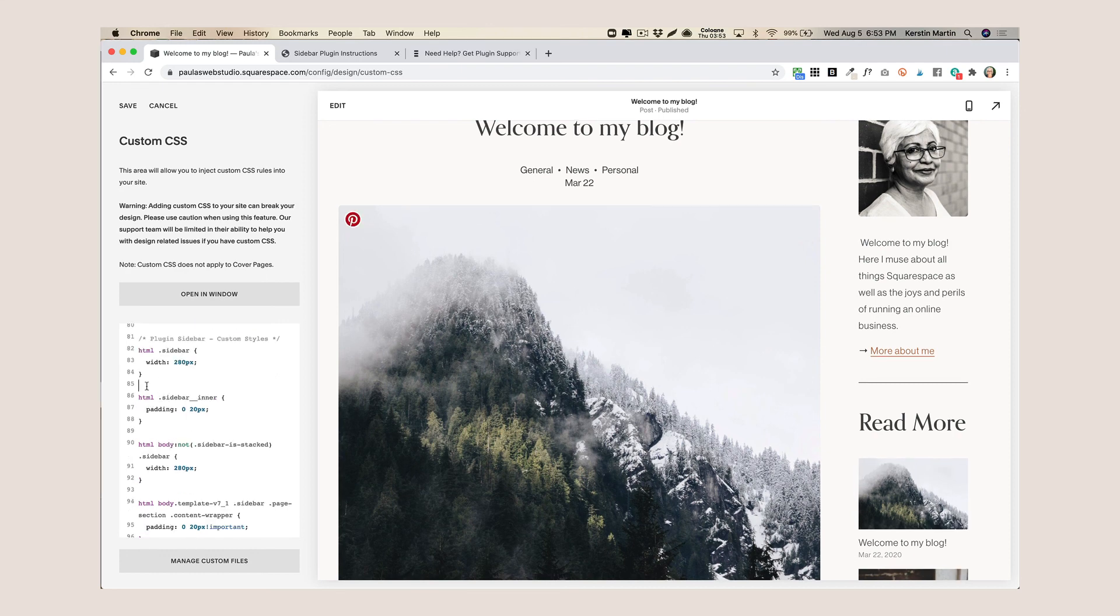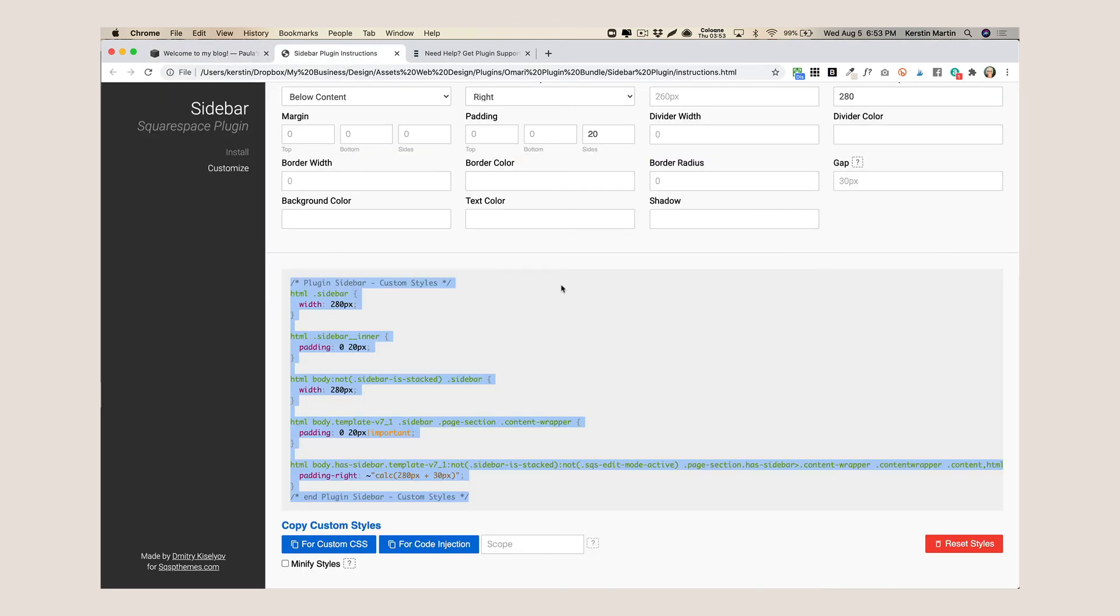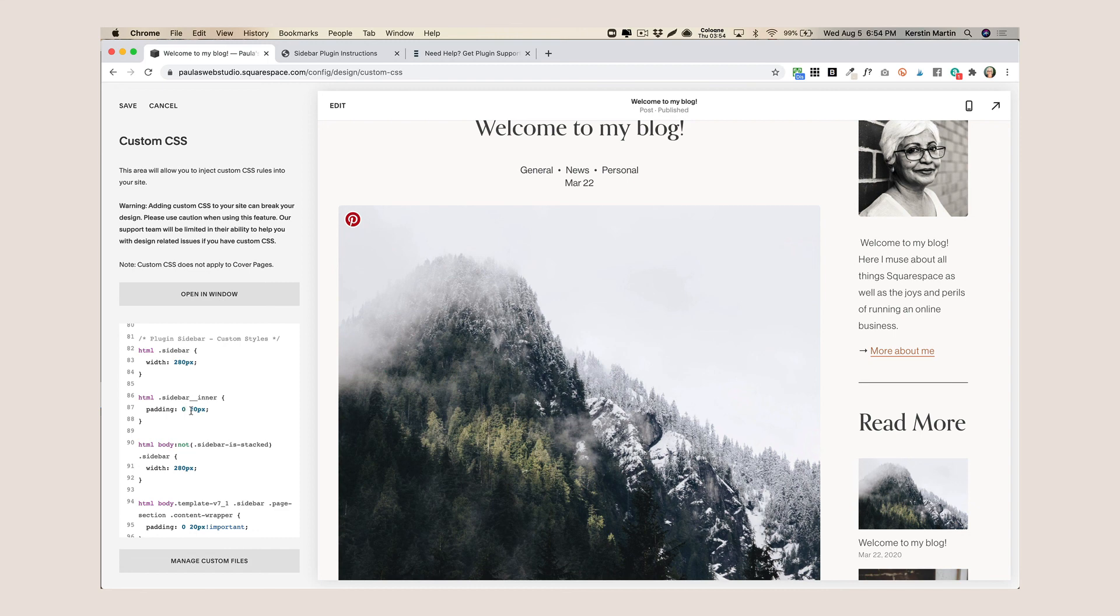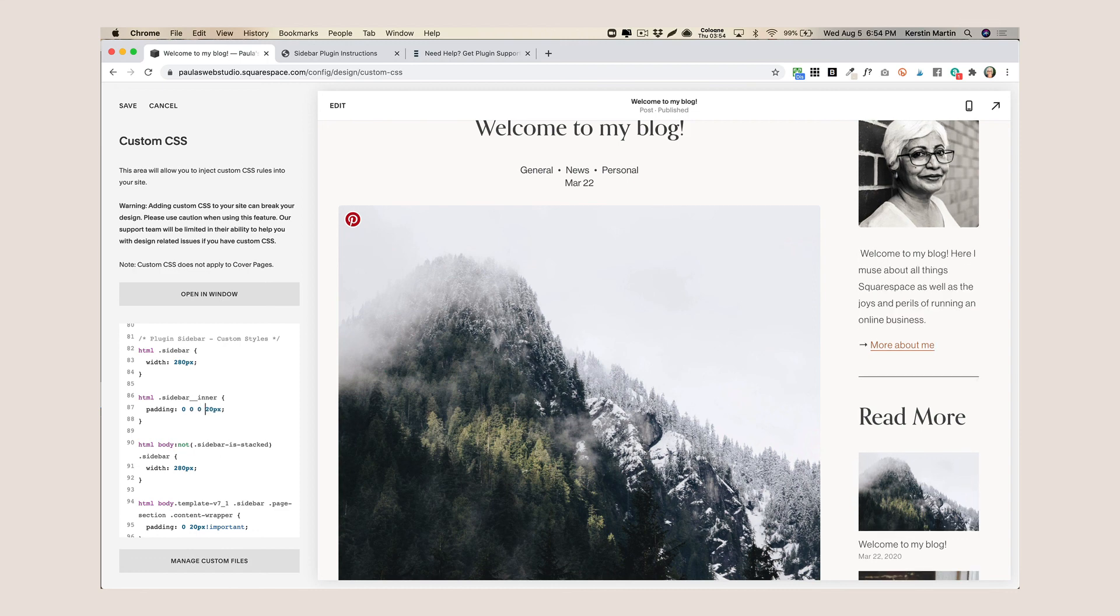And here you will recognize some of the values that we just entered here on this page. So here is the padding. If you have two values here that means the first one relates to top and bottom, the second one relates to left and right, but you can actually assign a value to each direction.